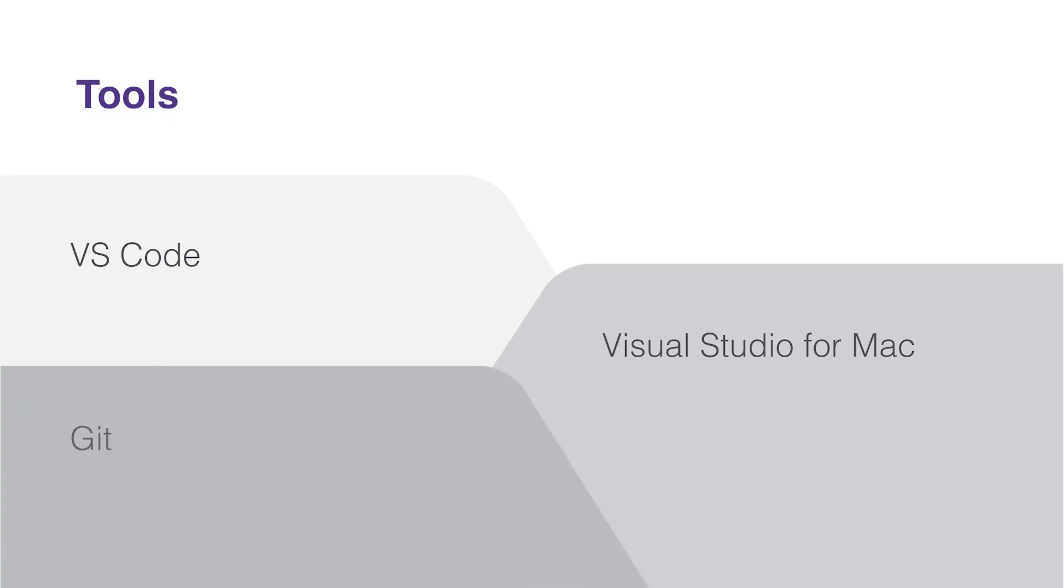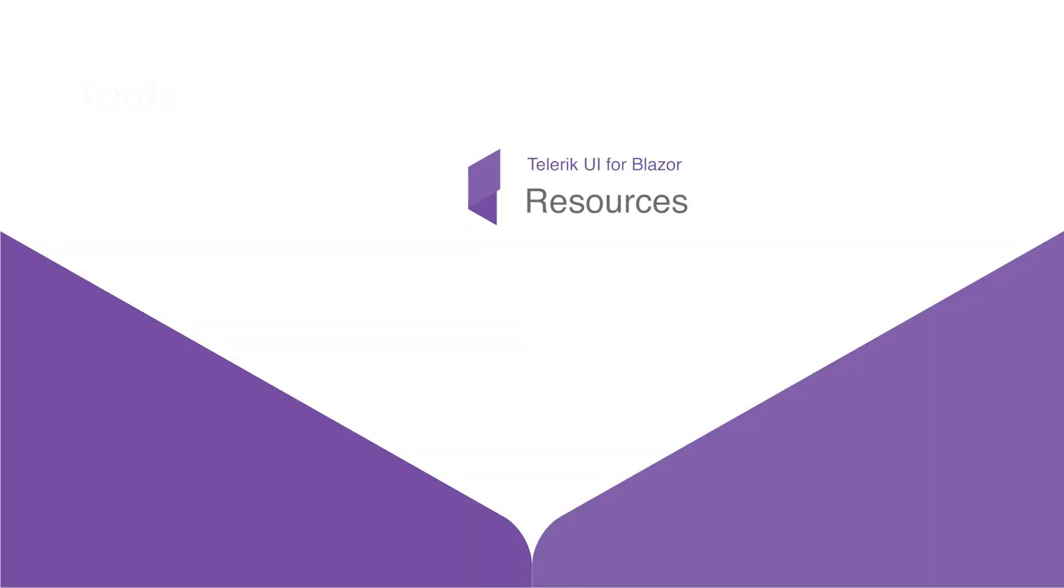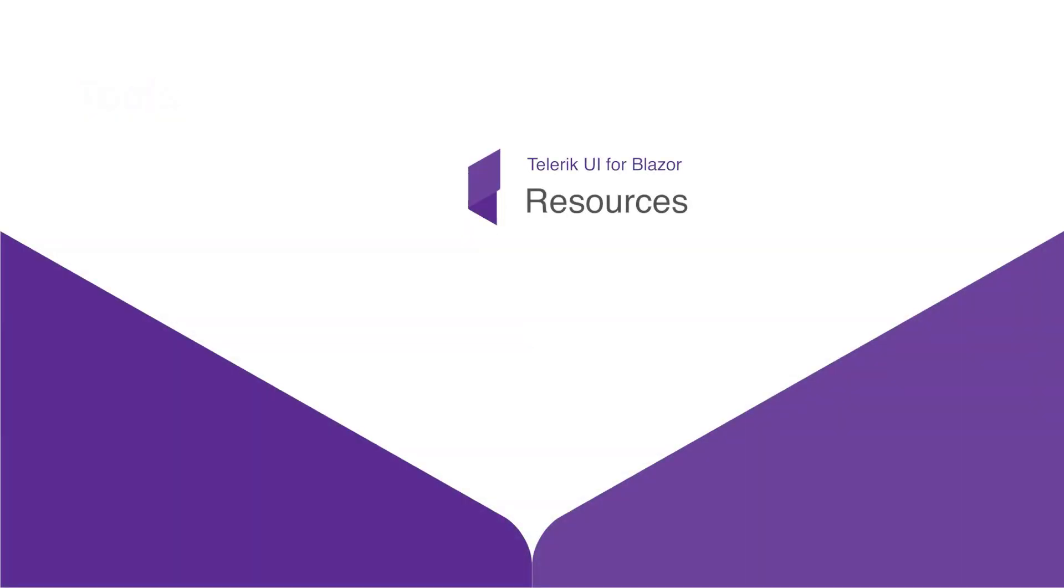You may want to have Git set up and configured on your system so you can clone the demo code. However, the code is hosted on GitHub, which also allows you to download a zip archive of the demo applications, so having Git is not a strict requirement. Let's go over some resources that you should have handy while working on this course.